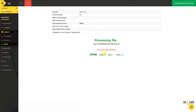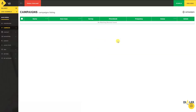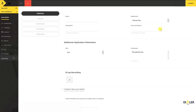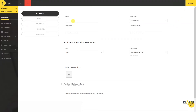That's it — all good records are successfully added to the phone book. On the left menu, click on the Campaign button, then click on the Add New button and add the campaign name.